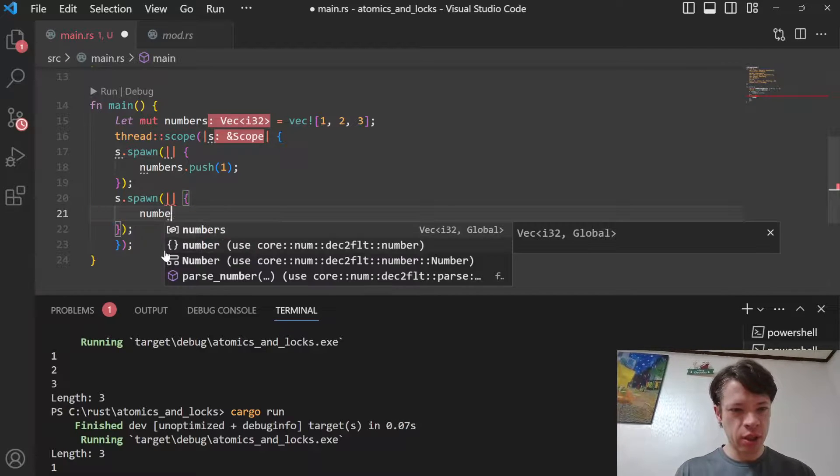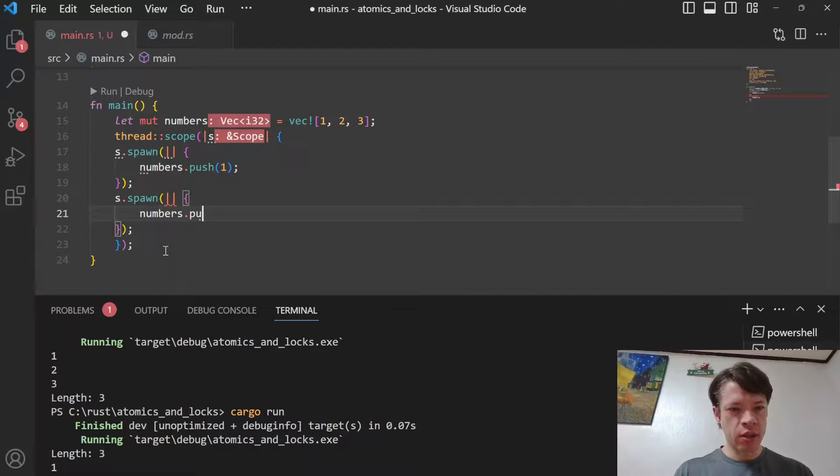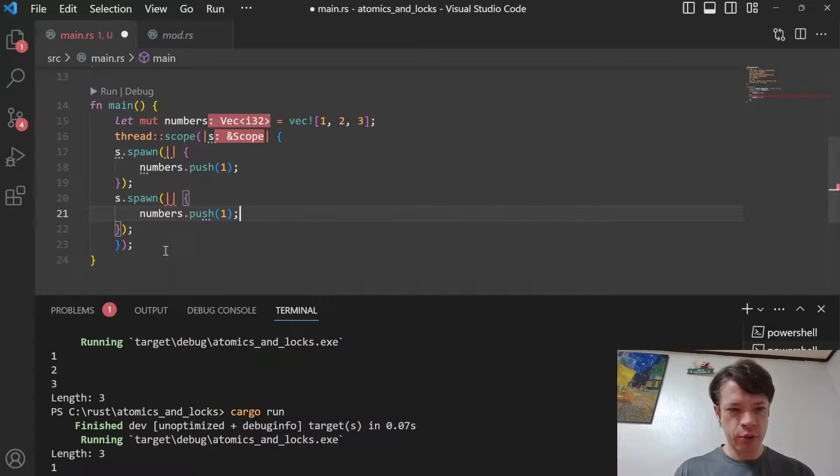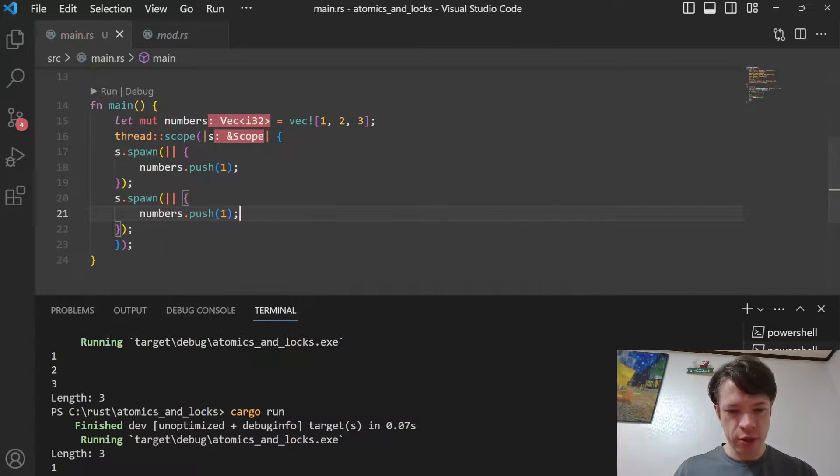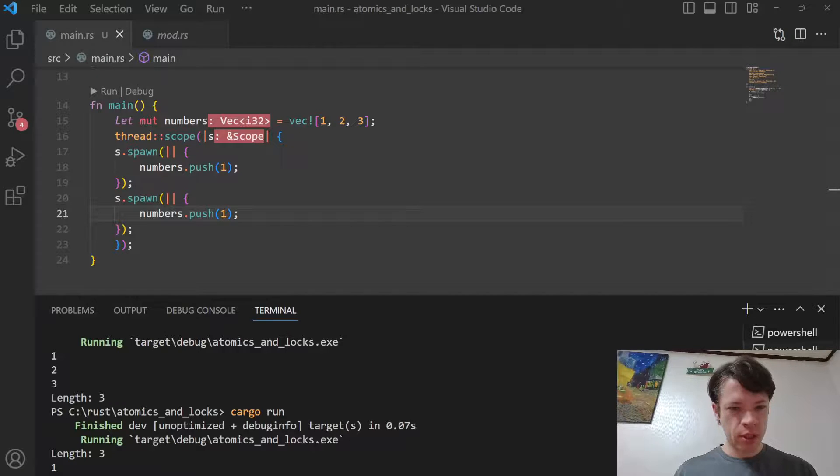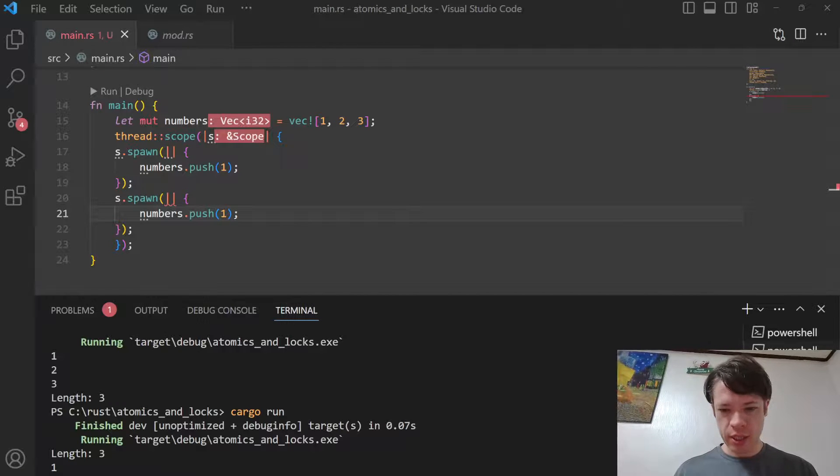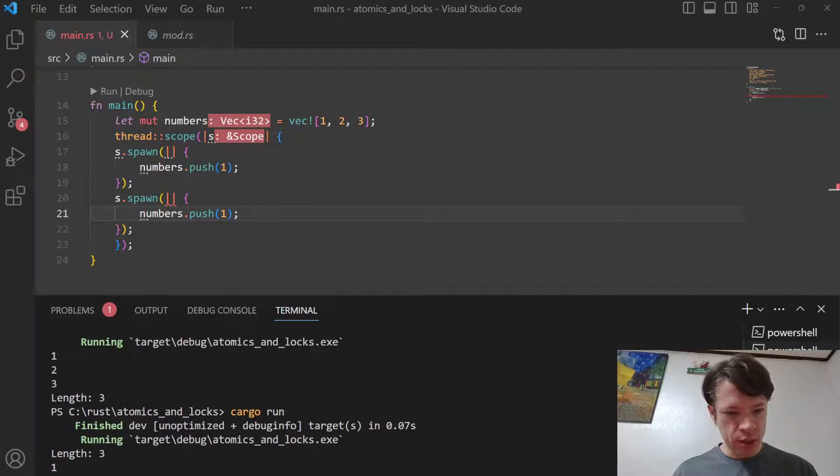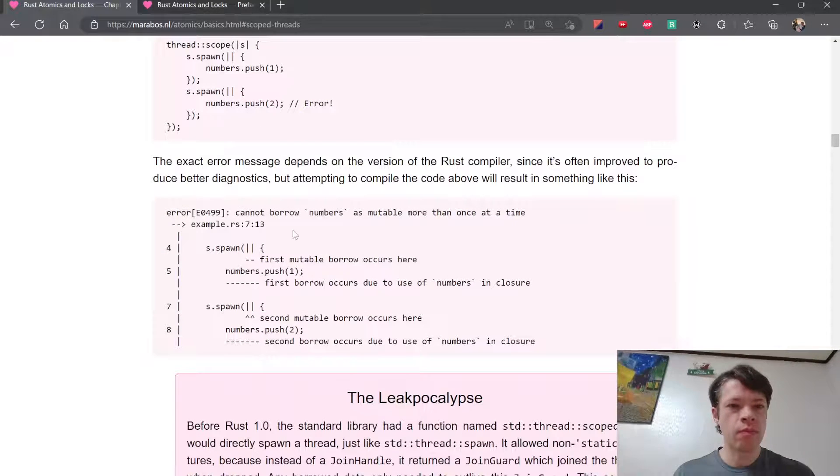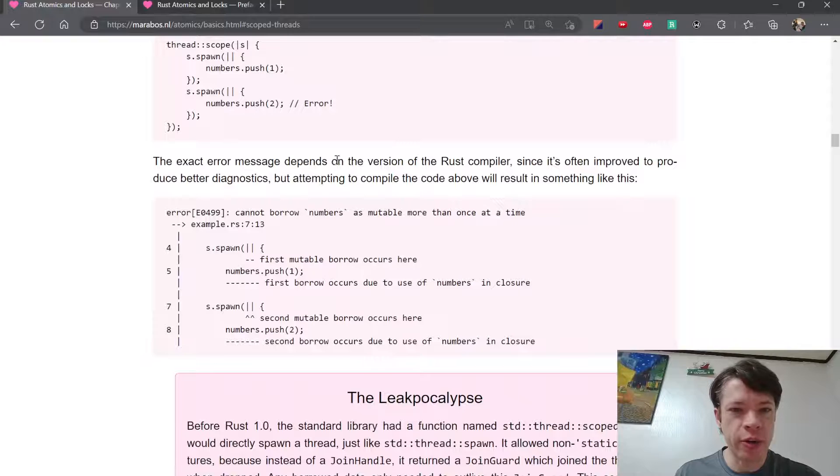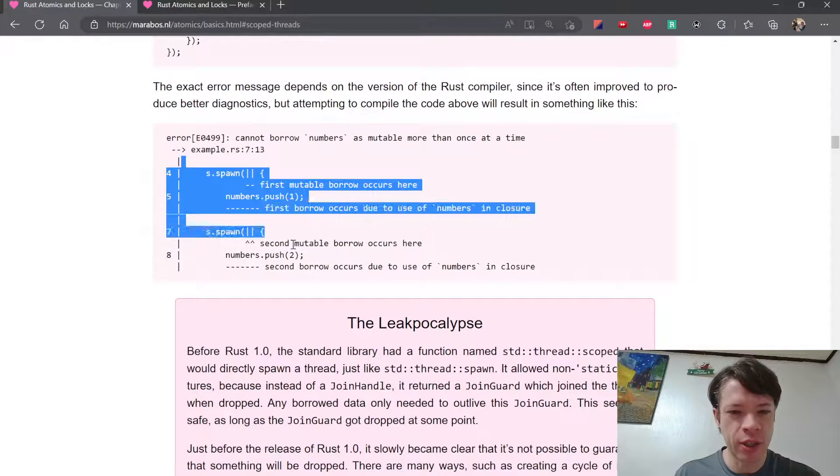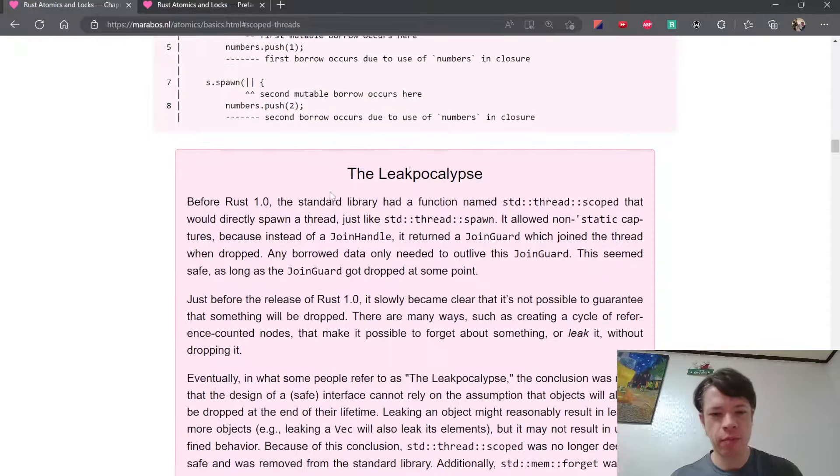A second mutable borrow is also not okay, so this will also not compile. That's nice. Let's go back to the book. The exact error message depends on the version of the Rust compiler, but it'll look like this.